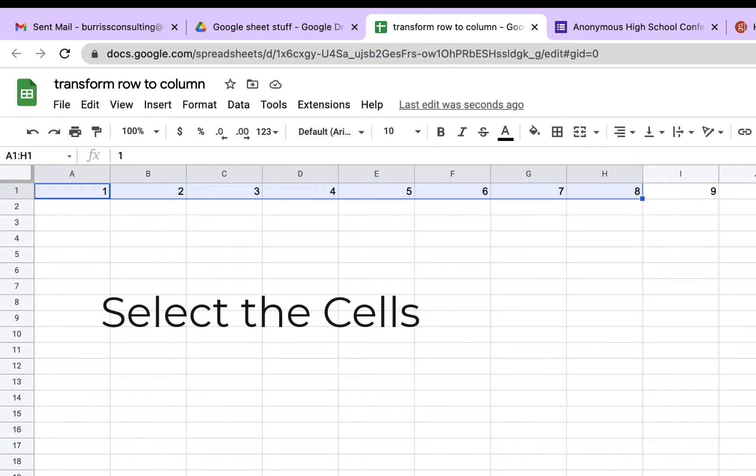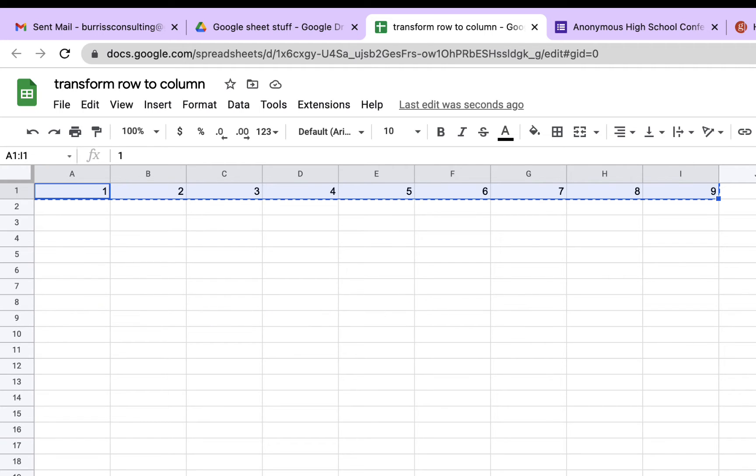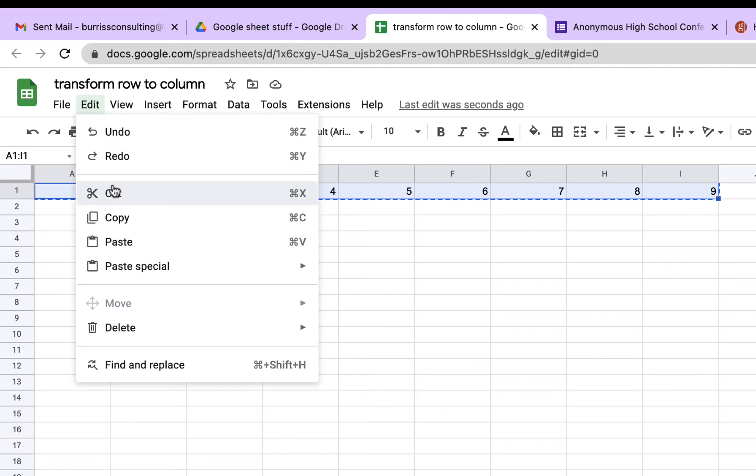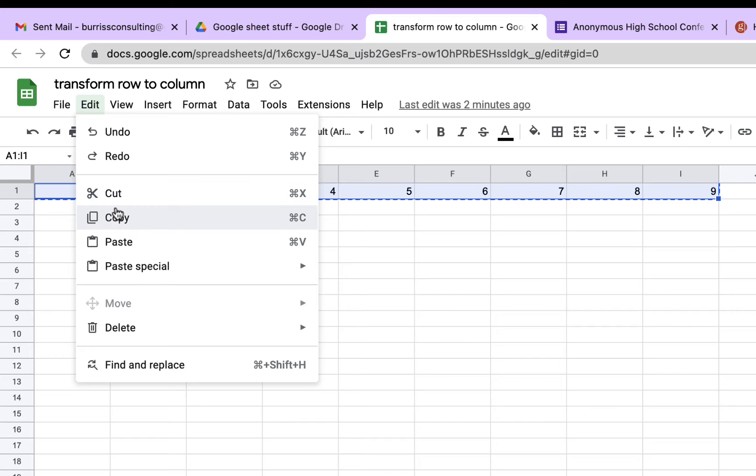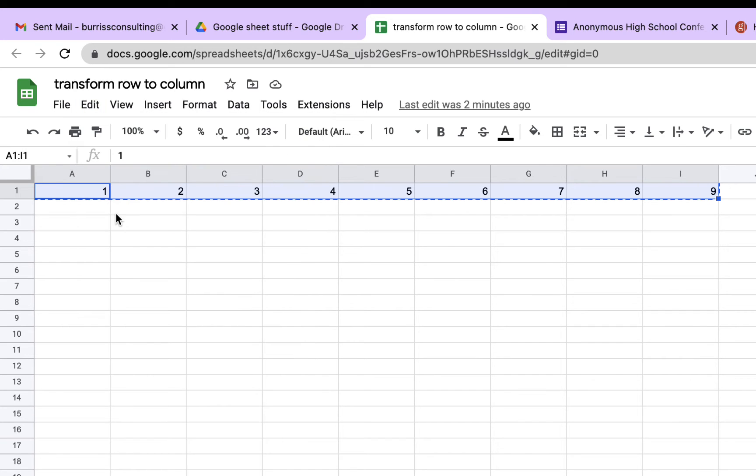You highlight the cells that you want to convert and you hit Control C. You don't need to go to Edit, Copy. Don't hit Cut because cut won't cut it. Copy is all you can do. So hit Copy.